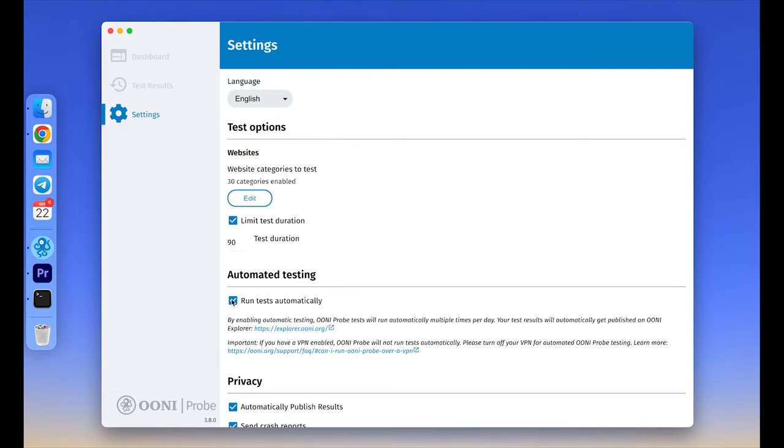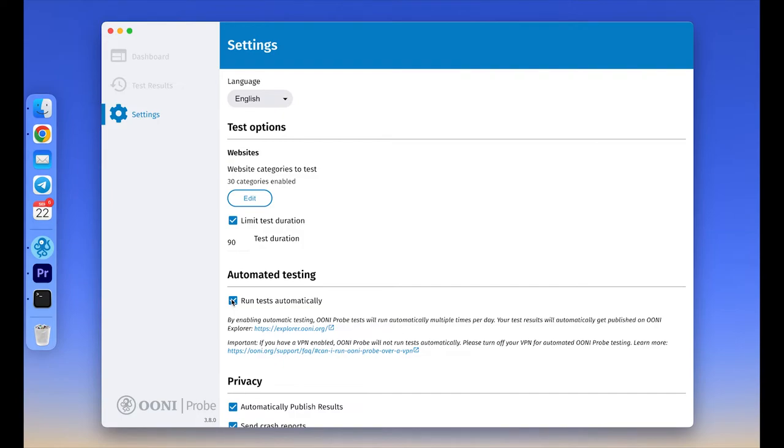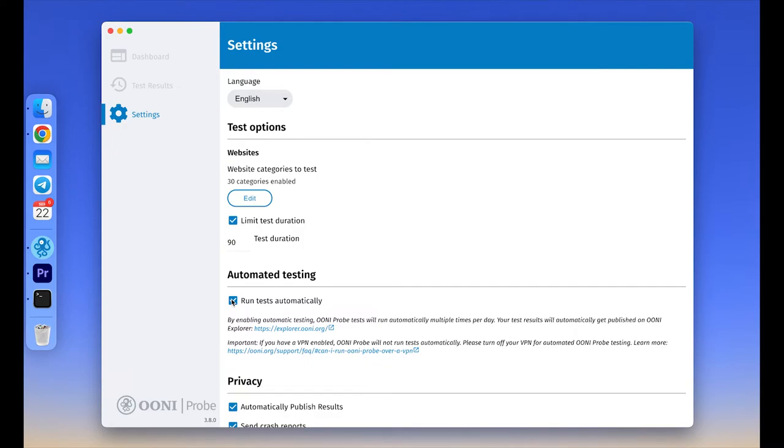Automated testing excludes the performance tests to avoid extensive traffic consumption, but it still tests websites, circumvention tools and messengers. We strongly recommend enabling automated testing to contribute regular measurements every day. This will help the Internet Freedom community observe censorship trends and patterns and detect new blocks when they emerge in your country. To avoid cluttering the test results section of your app, the automated test results will be published only on OONI Explorer and will not be visible through the test results section.